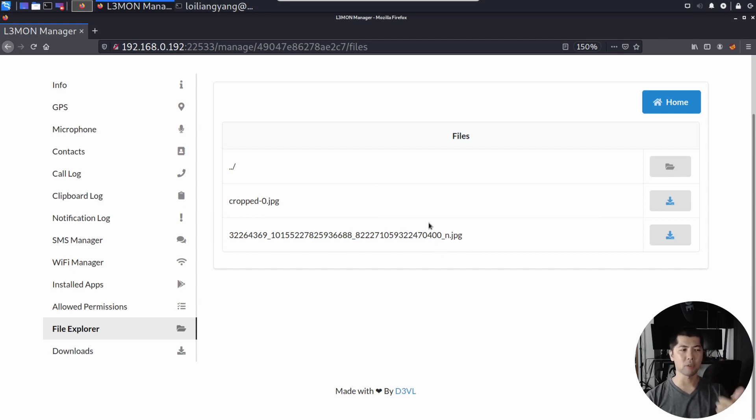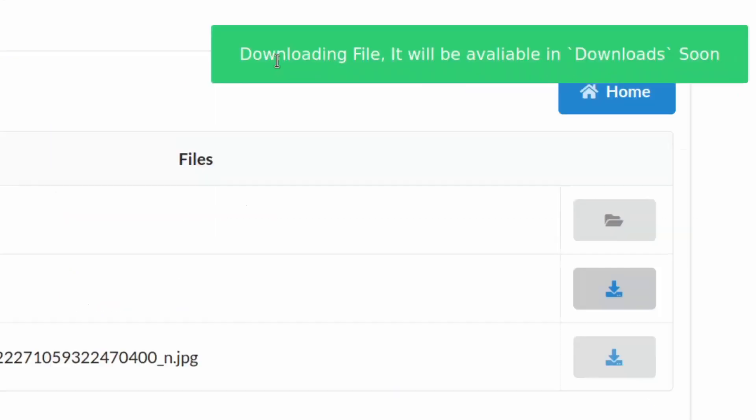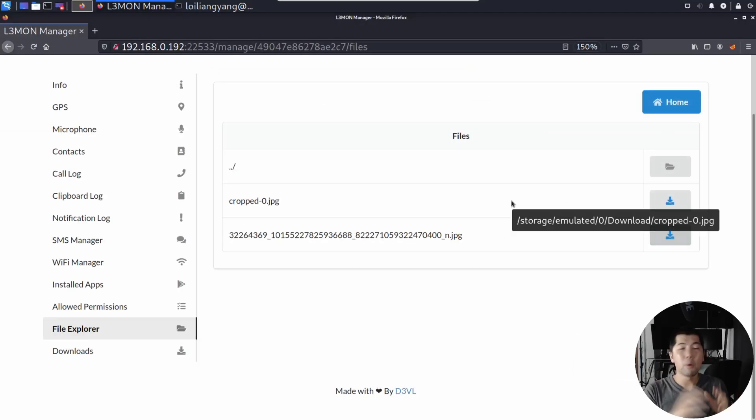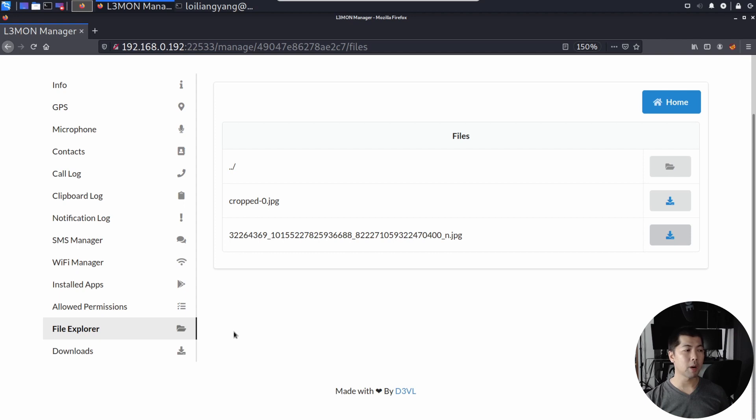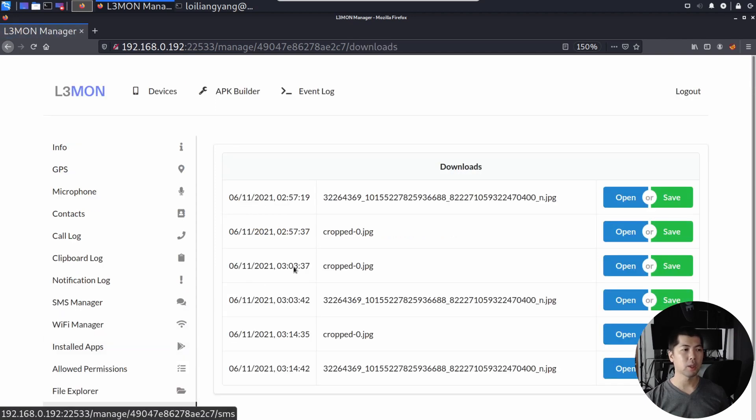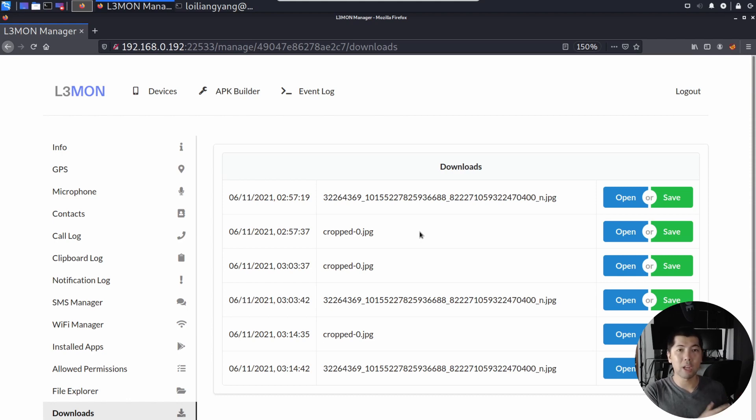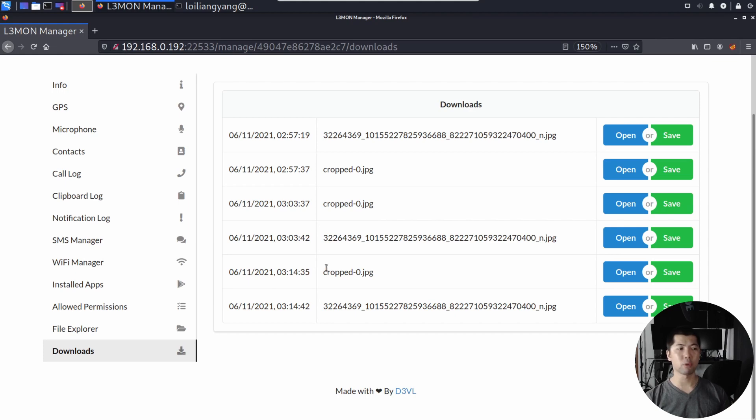This would open up the directory, and you can see right here we've got two files. We've got Crop-0, and we've got 3226, and so on and so forth. Let's go ahead and click Download on it, and you can see Downloading File. It will be available in Download soon. Let's go ahead and click under the second file here. So what we're doing here is literally downloading files from the mobile device into the hacker's computer.